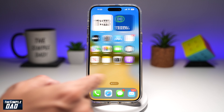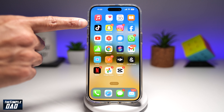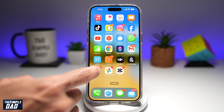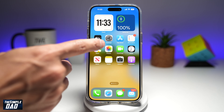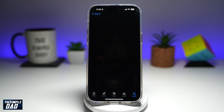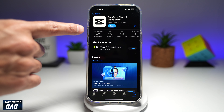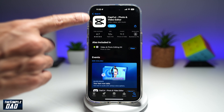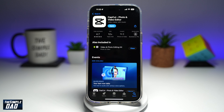For this you need two apps — you need TikTok and you need CapCut. CapCut is a free video editor which is available on your Google Play Store or your App Store. So go ahead and download it.